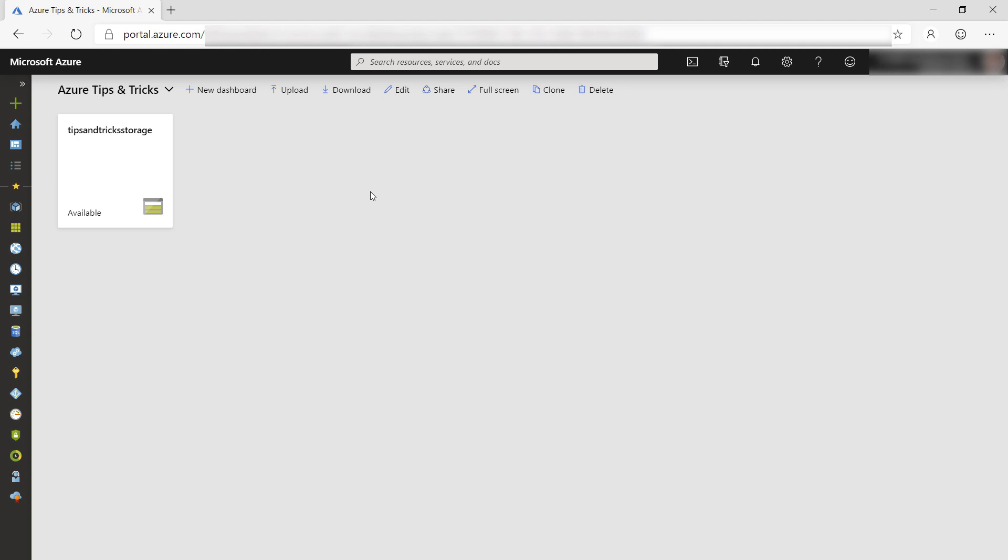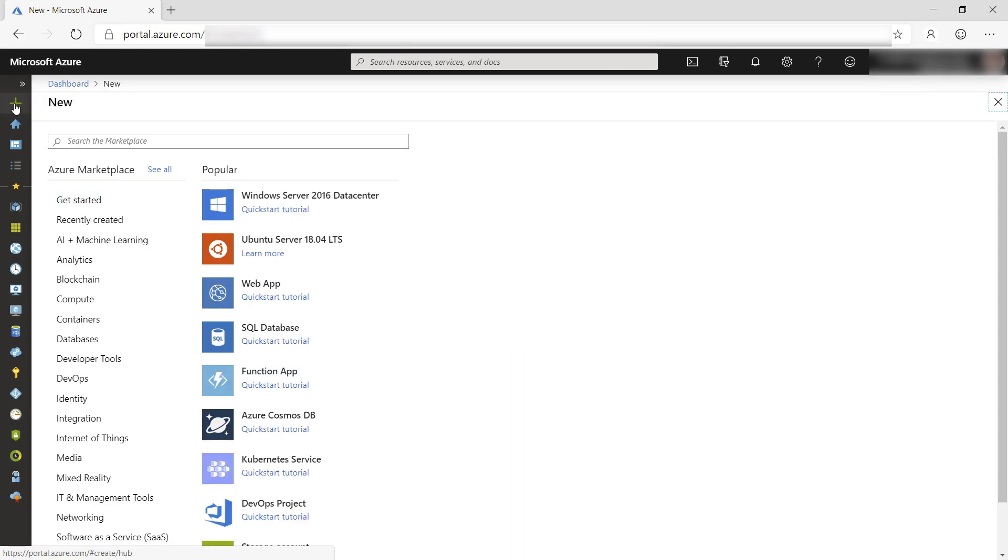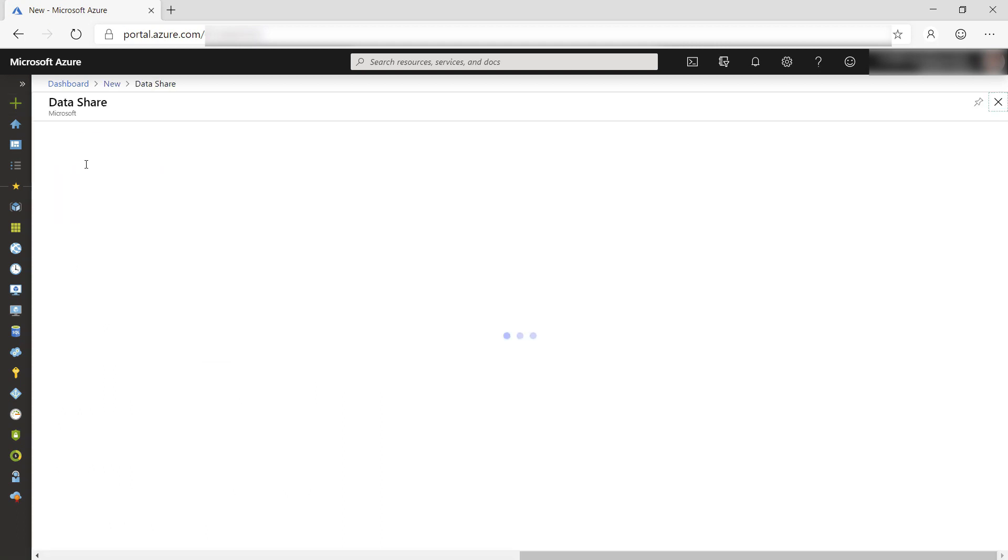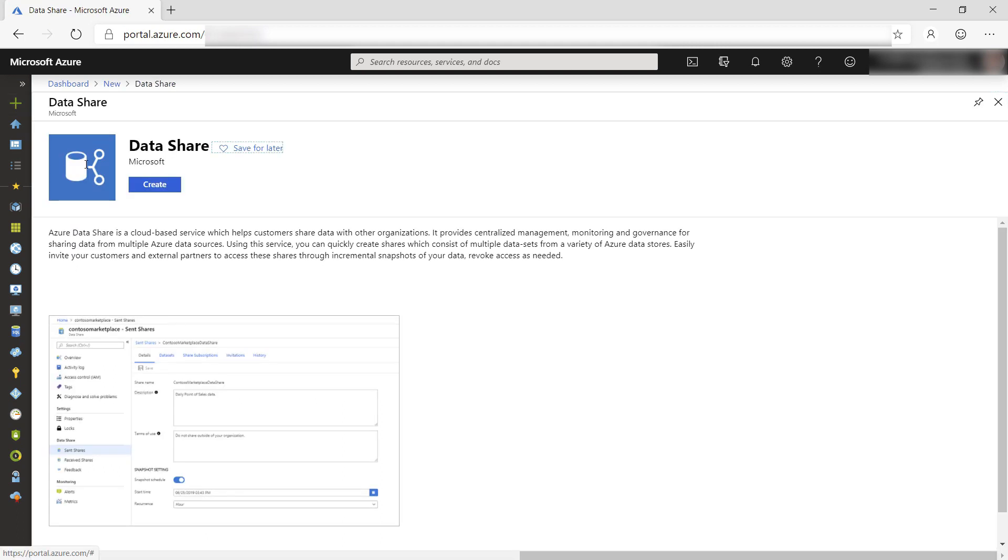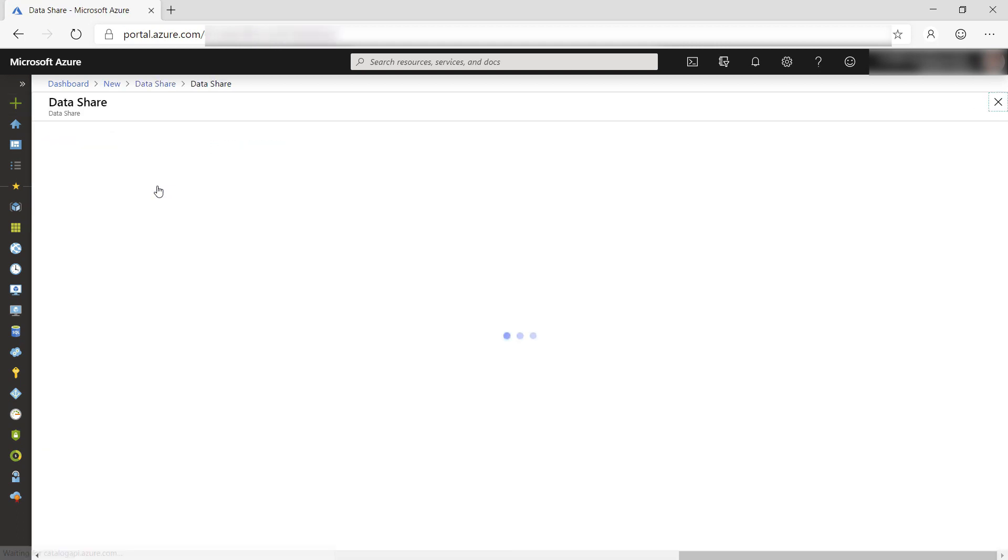We can use the Azure Data Share service to share data. Let's create one. Search for Data Share, and there it is. Now create one.